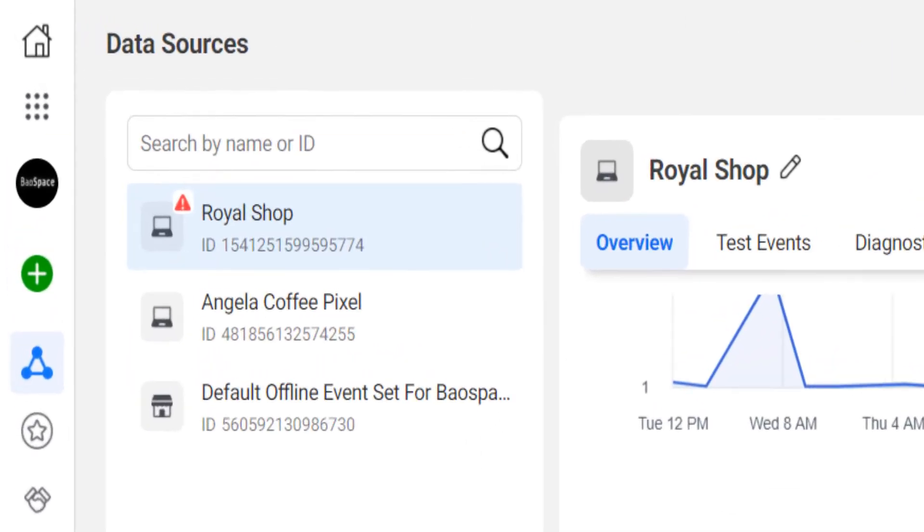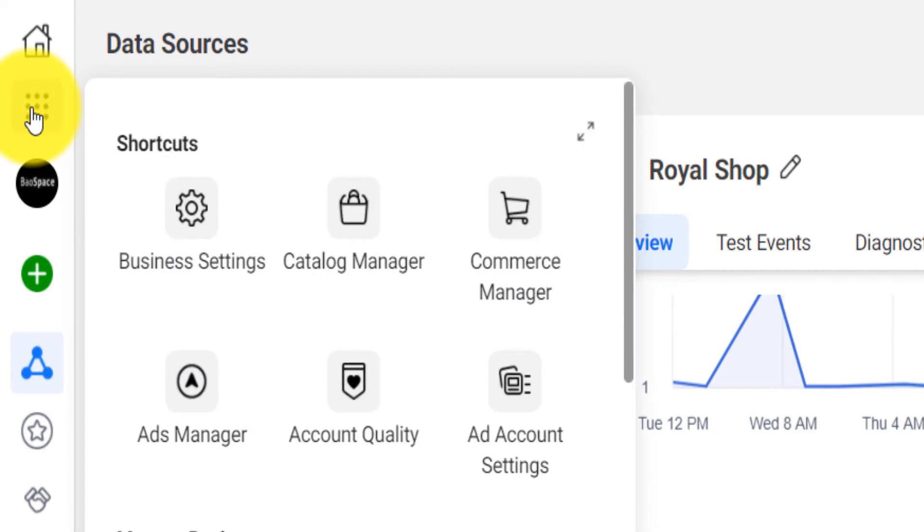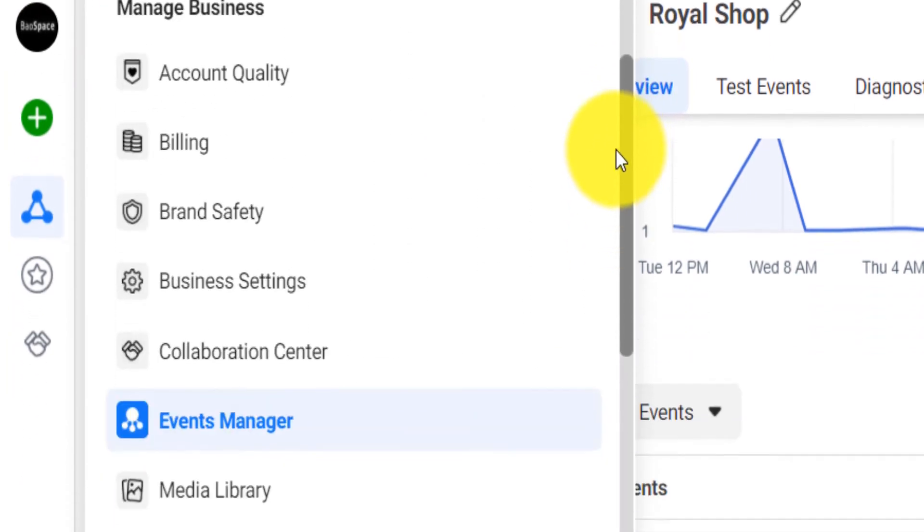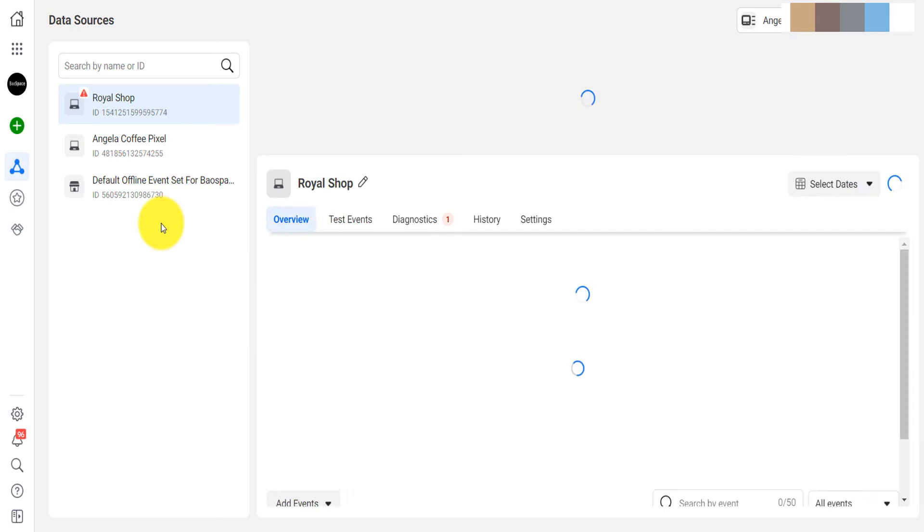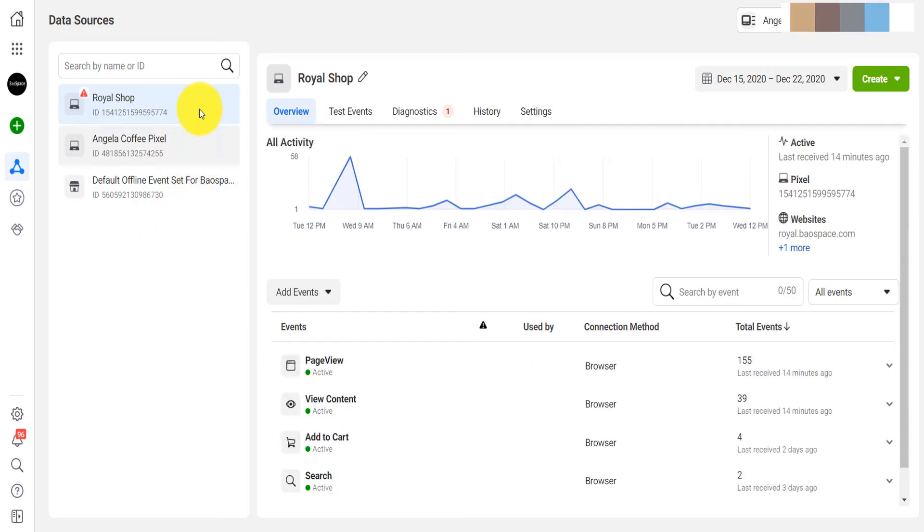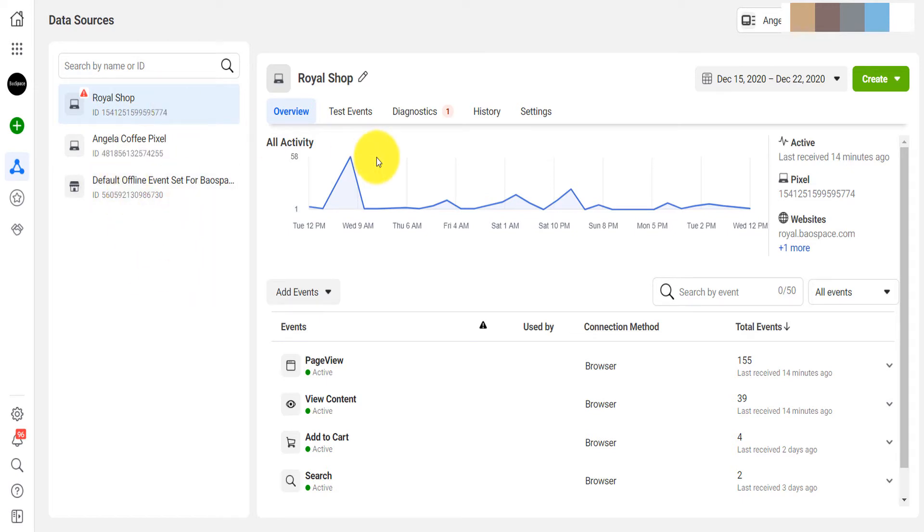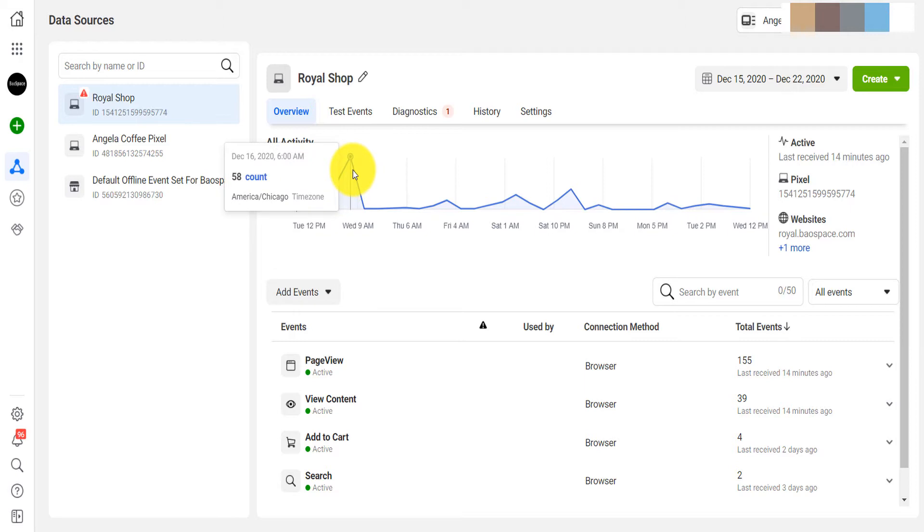How do you do it? You come here under Business Tools, scroll down, come under Event Manager. Here under Event Manager you will see the list of your pixels. This is one, two, three pixels that I've created for different websites. You select the one that you want to back up or share with another business.